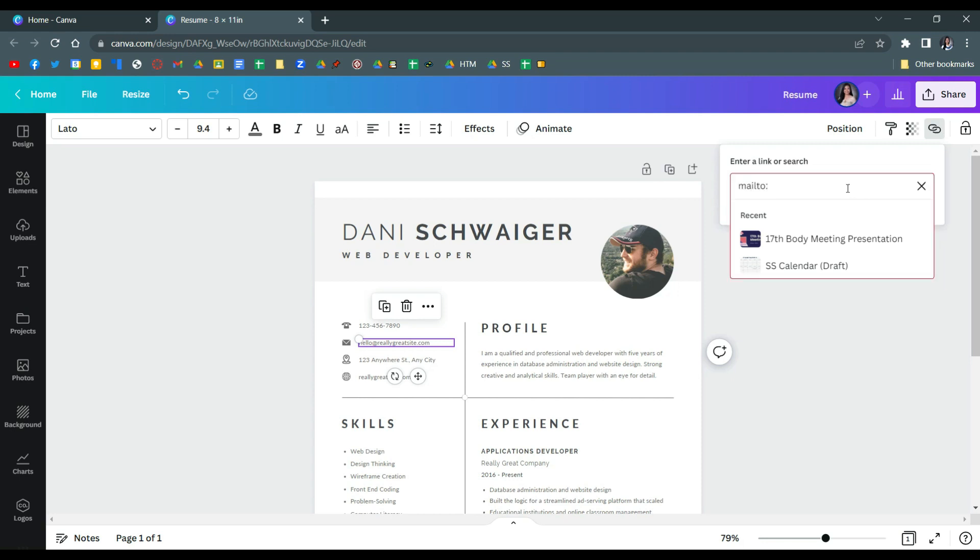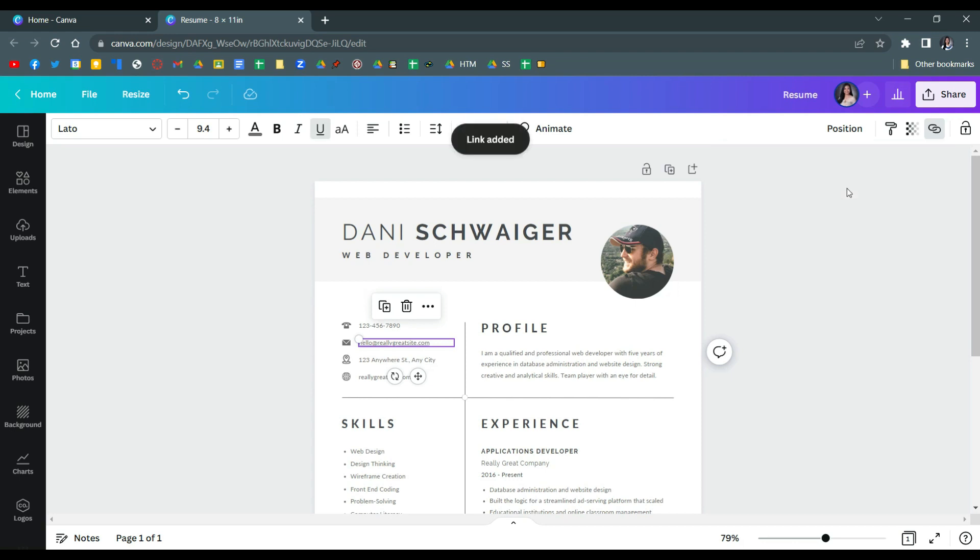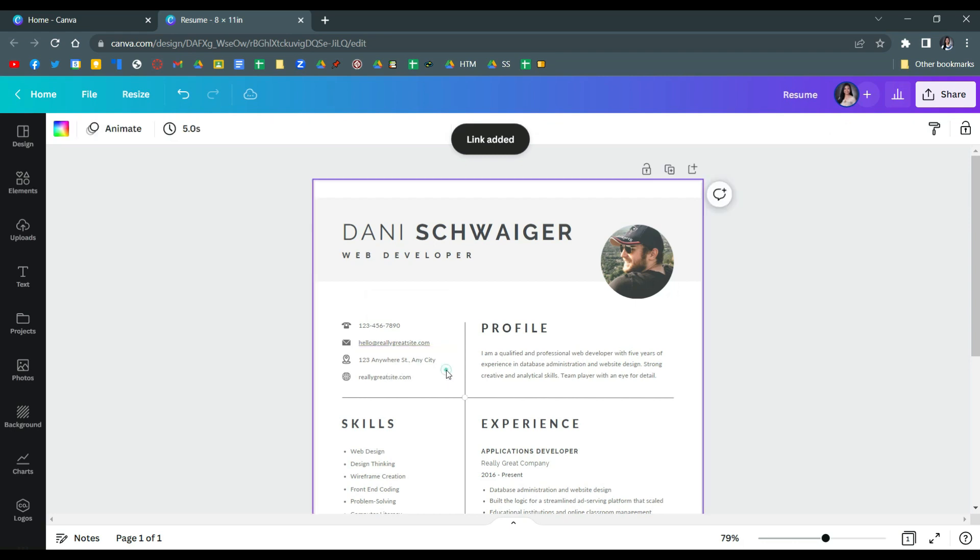Type mailto colon and then type here your email account that you put in this resume. Just do it like so, and then once you're done just click enter and it will save the link there.